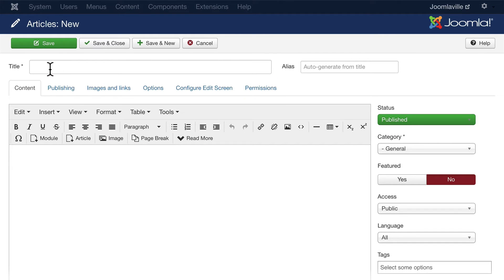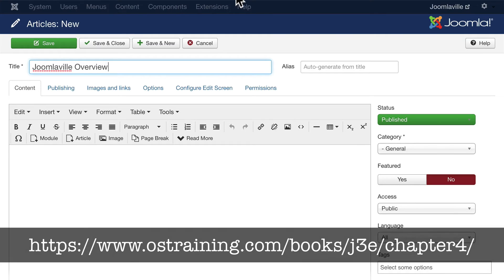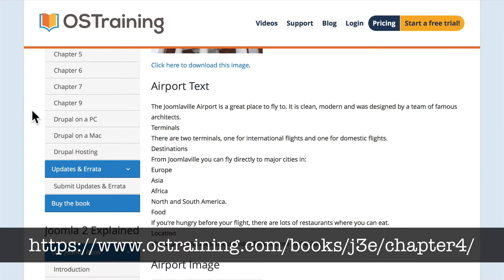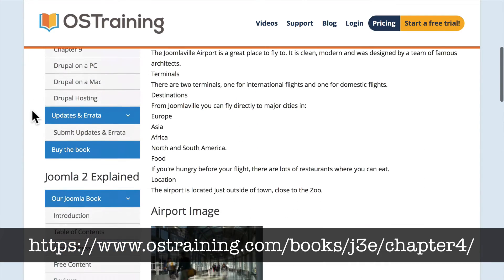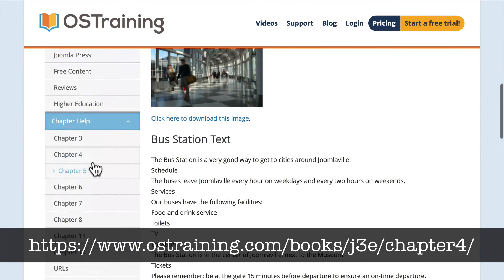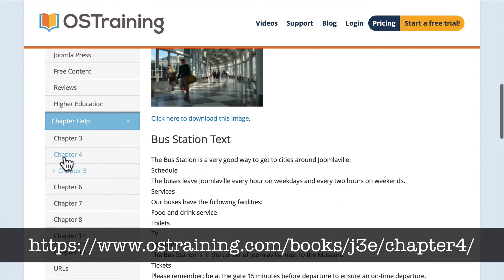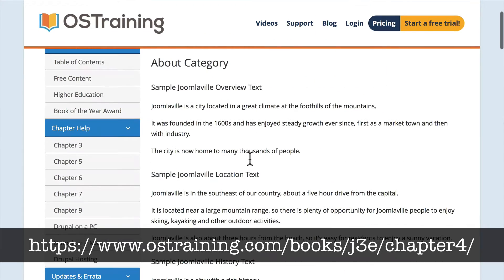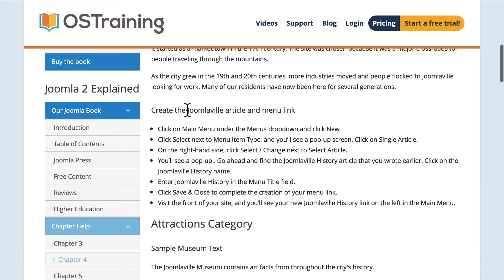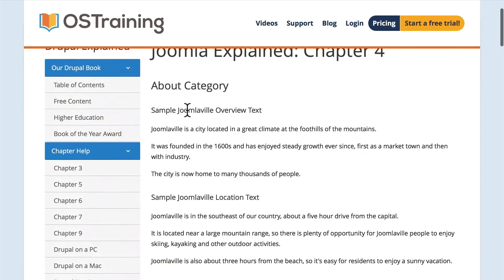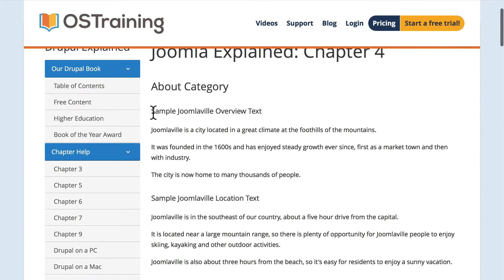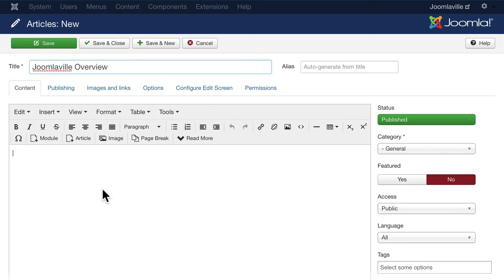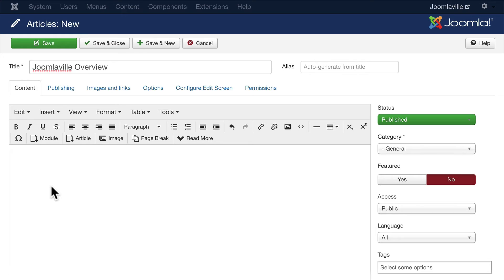Click on New, and the first one we want to create is JoomlaVille Overview. If you head over to Joomla Explained dot com, scroll all the way down and click on Chapter 4, there's some text here that you can use. Grab the content from these articles. Here's the sample JoomlaVille overview text—I'm just going to copy that and paste it into my article.